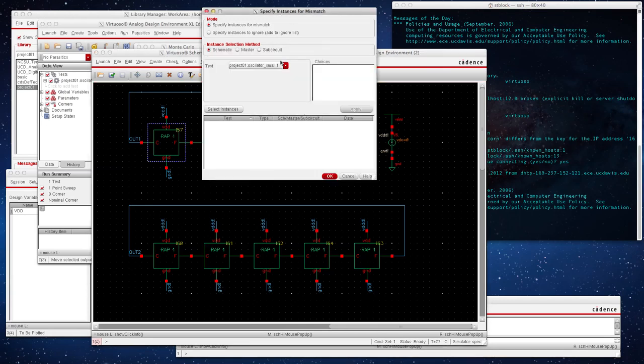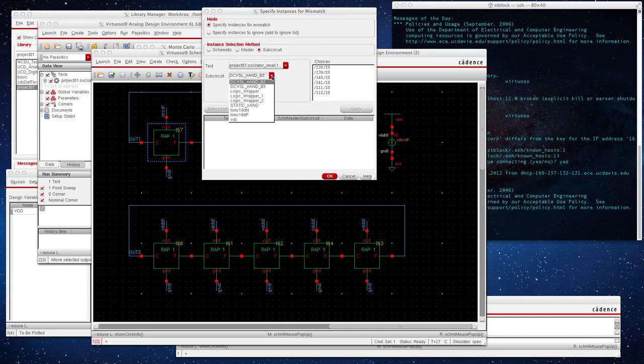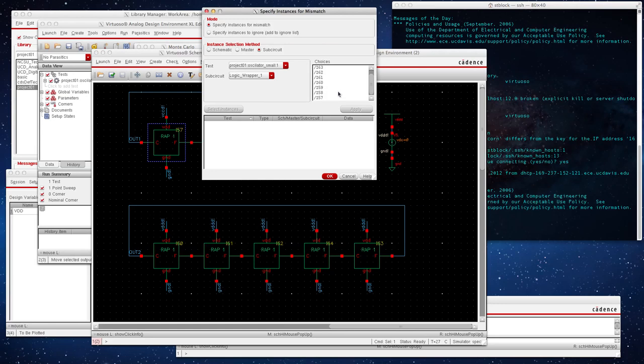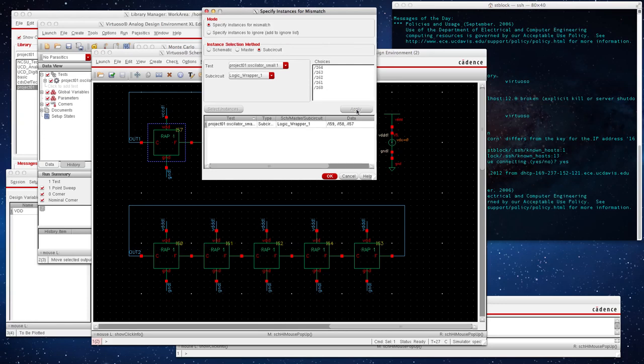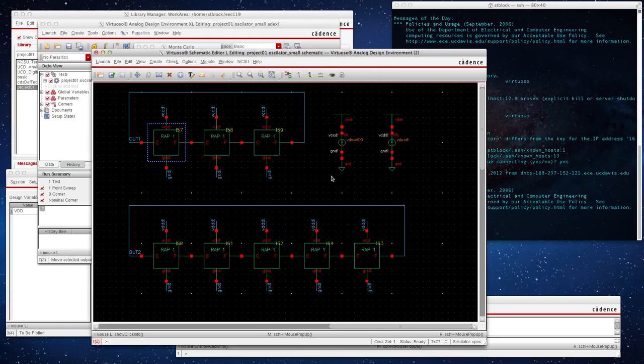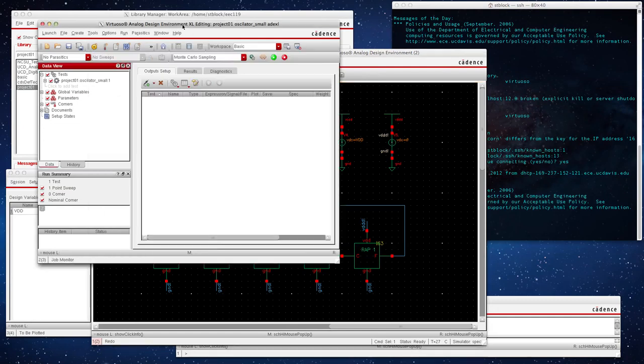So choose Subcircuit and go to LogicWrapper1. And we need 59 through 57. Press Apply. You should see them showing up here. Press OK.